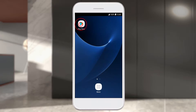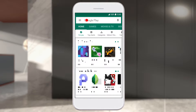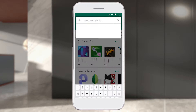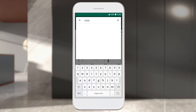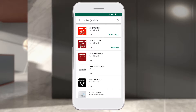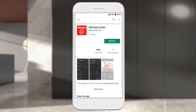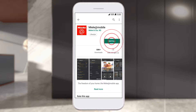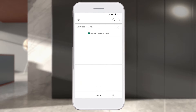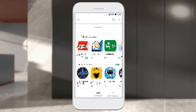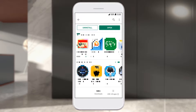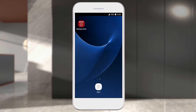Download the Miele at Mobile app from the Google Play Store. To do this, enter Miele at Mobile in the search bar in the Google Play Store. After installation, start the app via the icon.